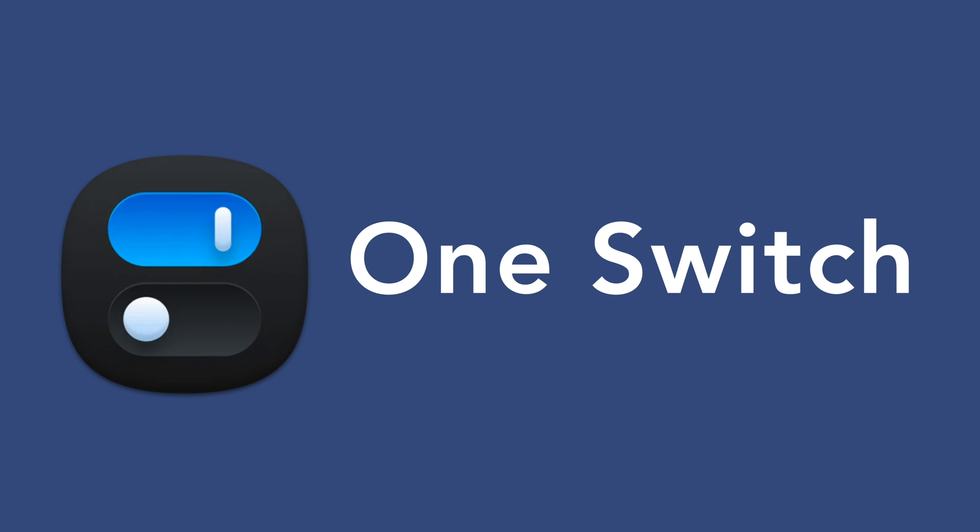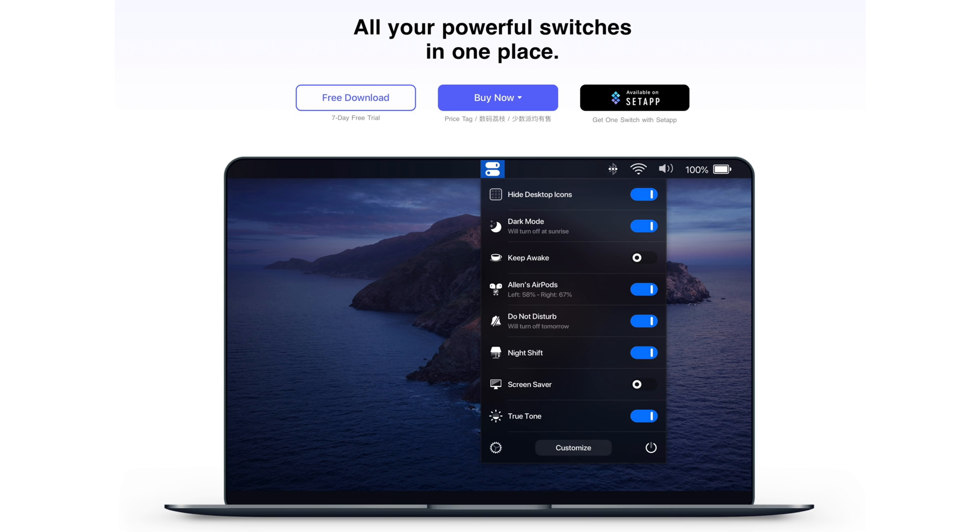And finally, the last app on our list is OneSwitch. OneSwitch is an app that can help you spend as little time as possible tweaking specific settings, connecting devices, etc.